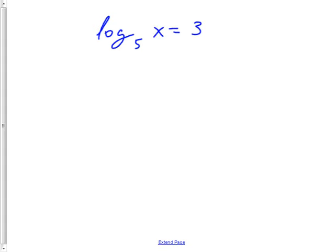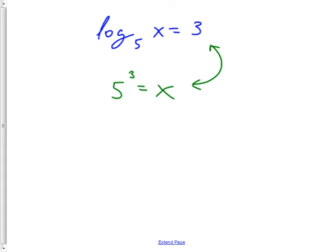Another critical topic this semester is logs. A quick primer: if you had log base 5 of x equals 3, I hope you know how to rewrite it. Five to the third equals x, so x equals 125. One of the main things is that if you're stuck in a log problem, be able to rewrite back and forth between logarithmic and exponential form.